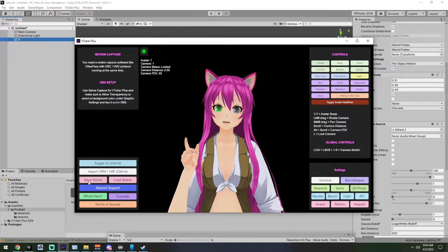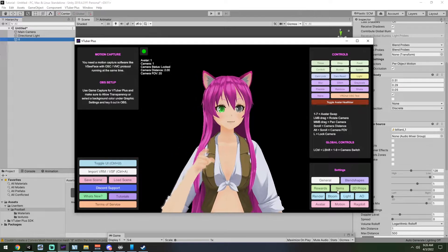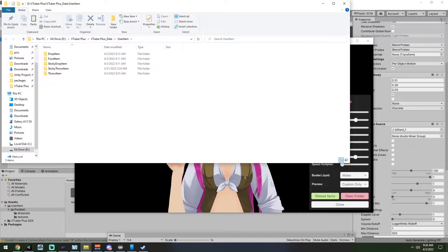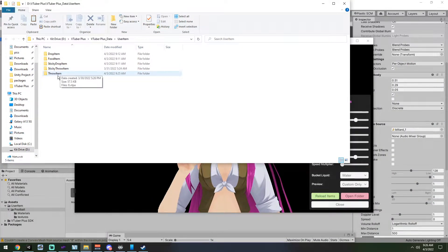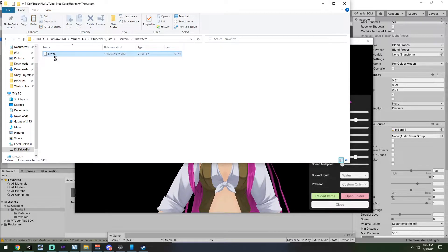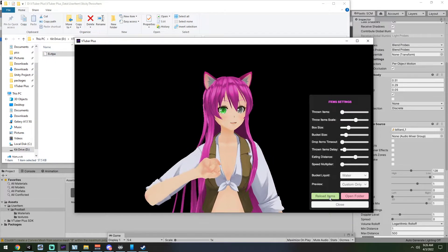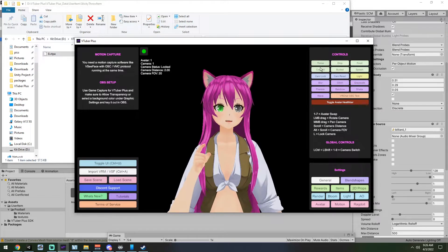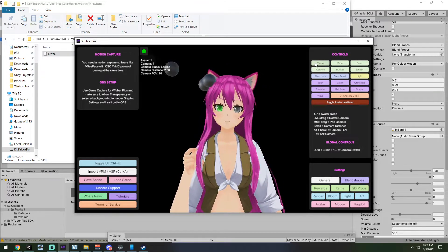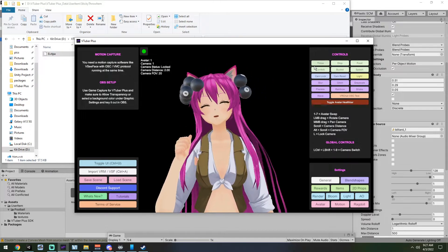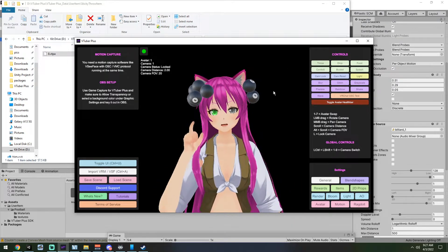If you want it to be a sticky item, go ahead and open the folder. The fastest way is Items → Open Folder. If you want it as a sticky item, move it into the sticky throw item folder. Now let's reload those items. And now we've got sticky thrown items.